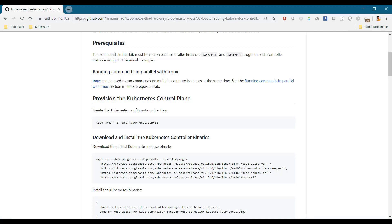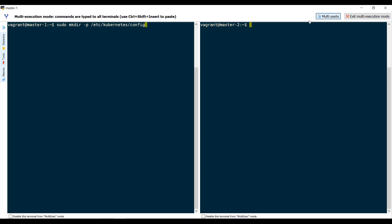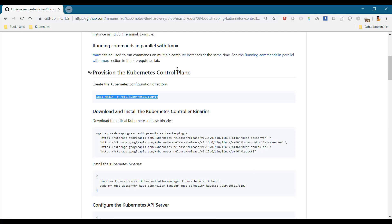We start by creating a directory for Kubernetes configuration, then download the Kubernetes binaries.